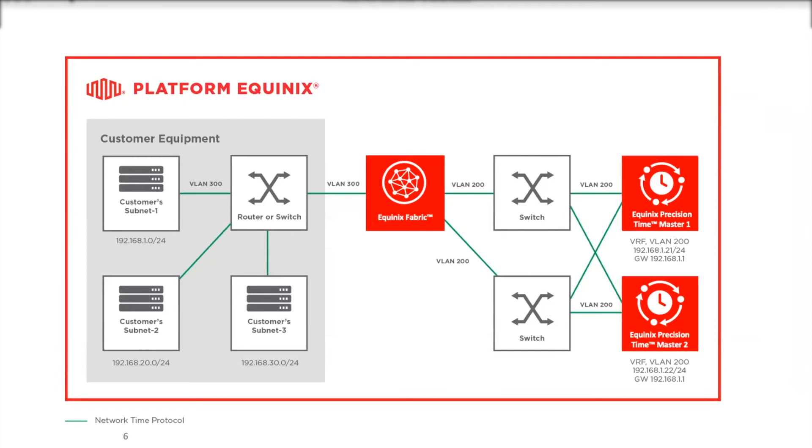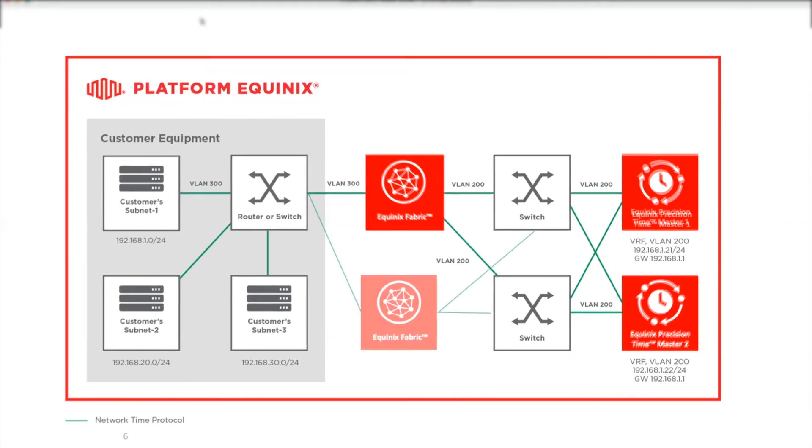You need to plan on allocating private IP addresses for the two time master servers and a default gateway if one is necessary. By default, this will be done over a single Fabric port.